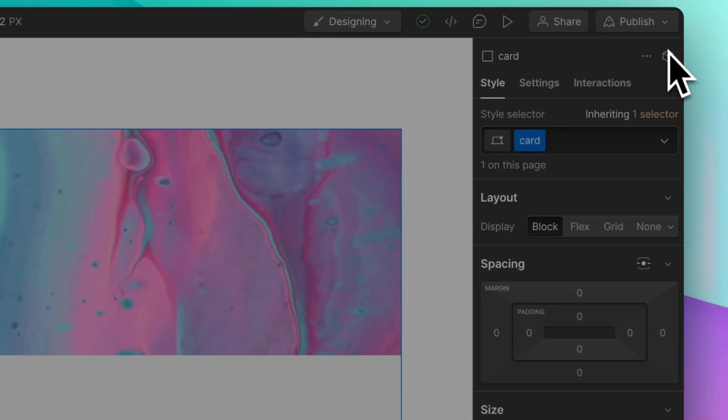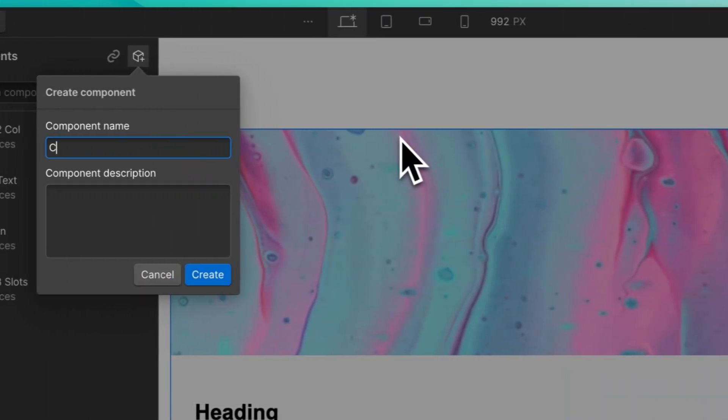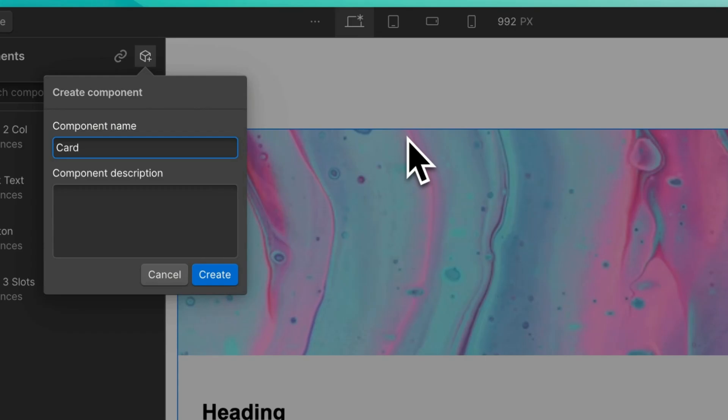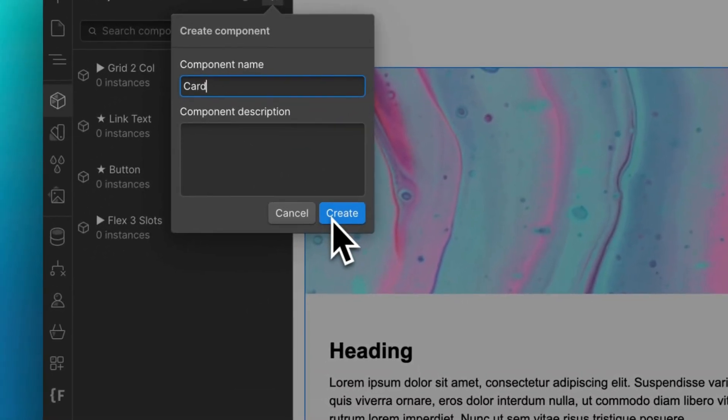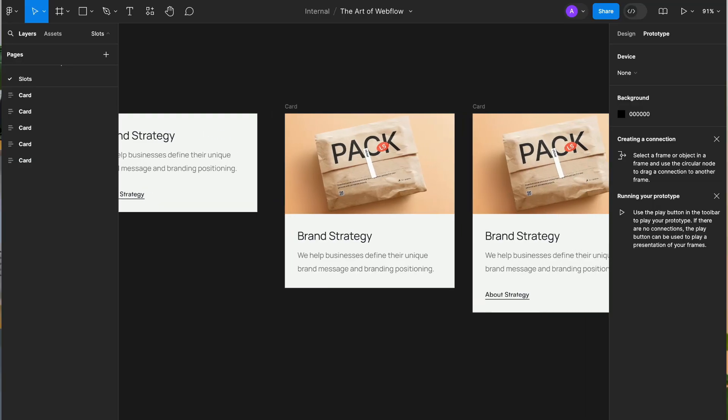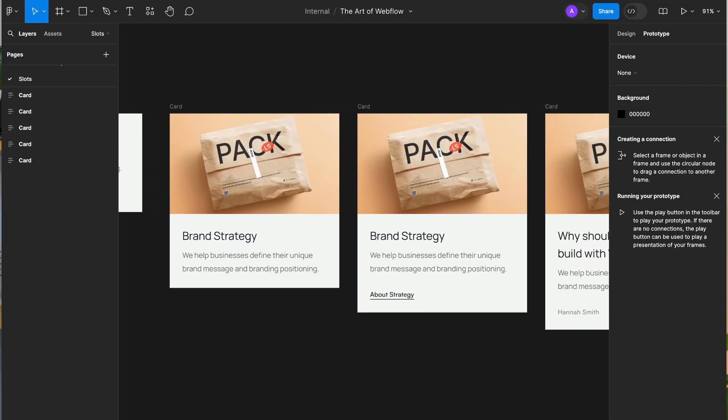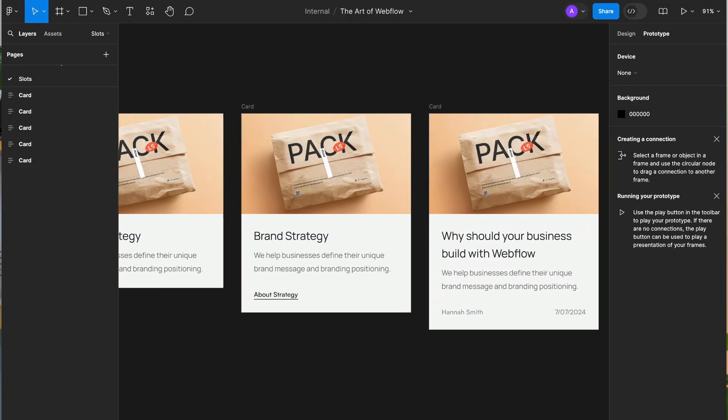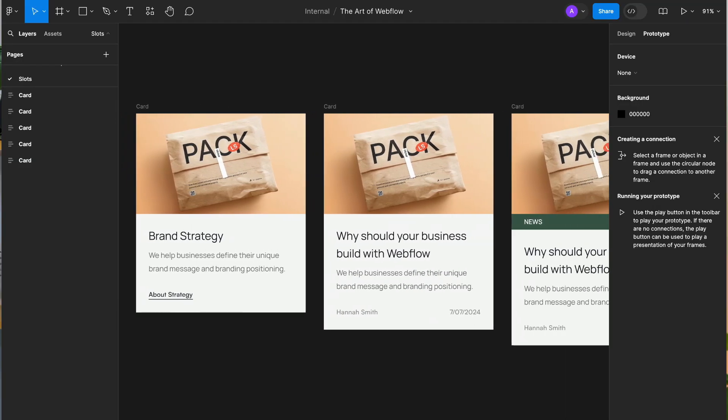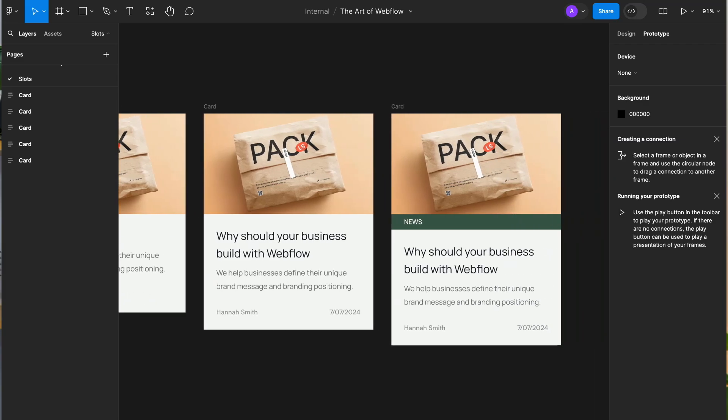You can start by creating your component. Let's take a card element as an example. Looking at the designs, you might realize that the card has different design variations and elements inside of it.